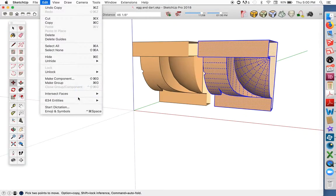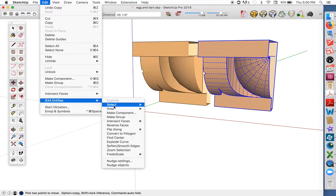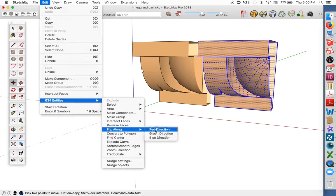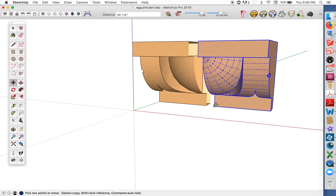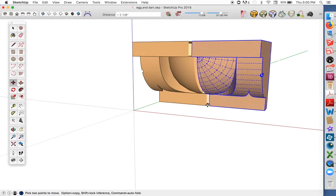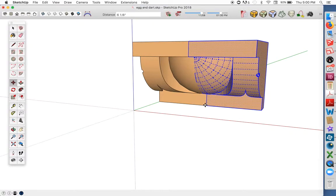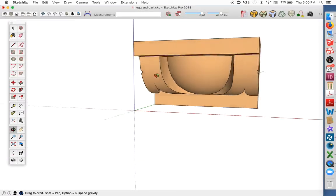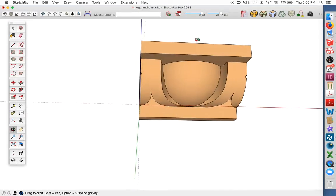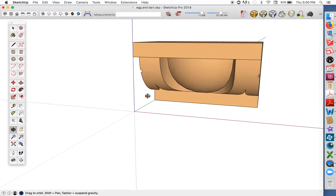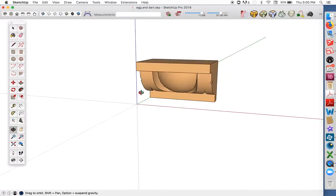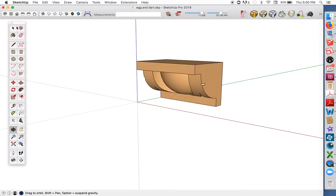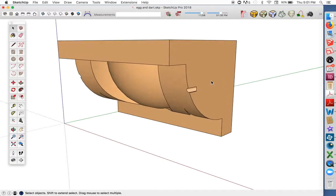And flip it along the red axis. So there's an egg and two half darts. I can do a little more cleanup again.